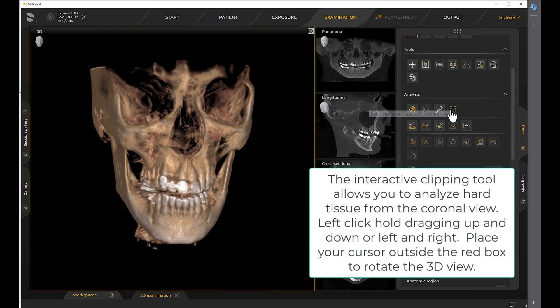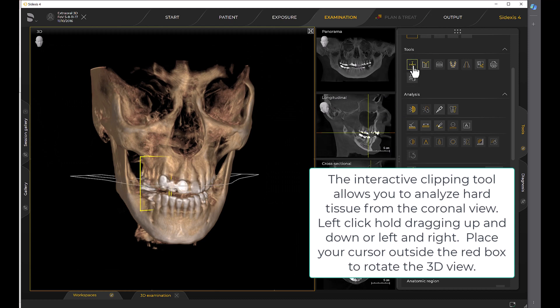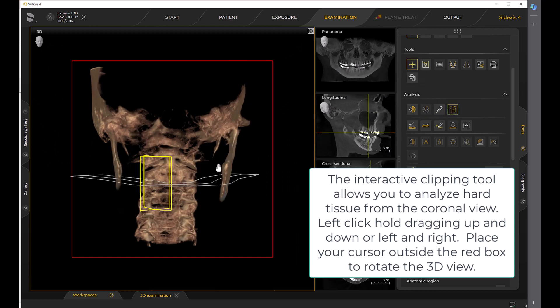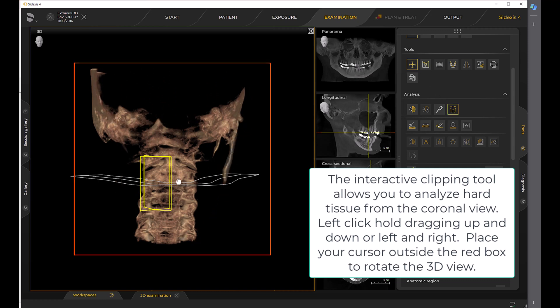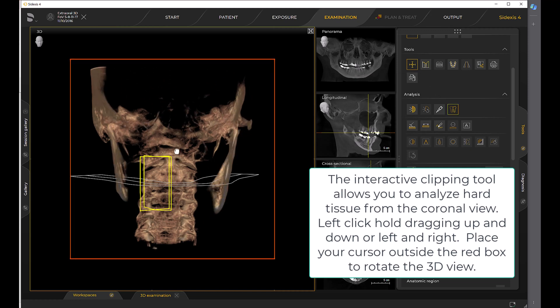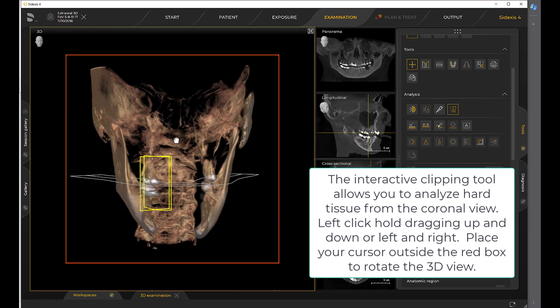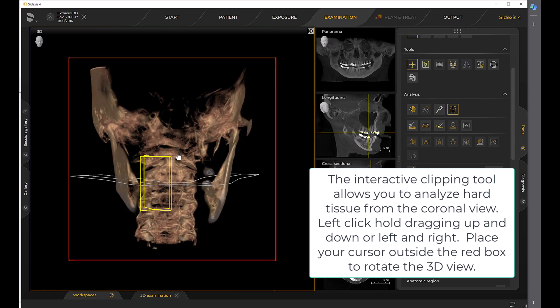The interactive clipping tool allows you to analyze hard tissue from the coronal view. Left-click hold, dragging up and down or left and right. Place your cursor outside the red box to rotate the 3D view.